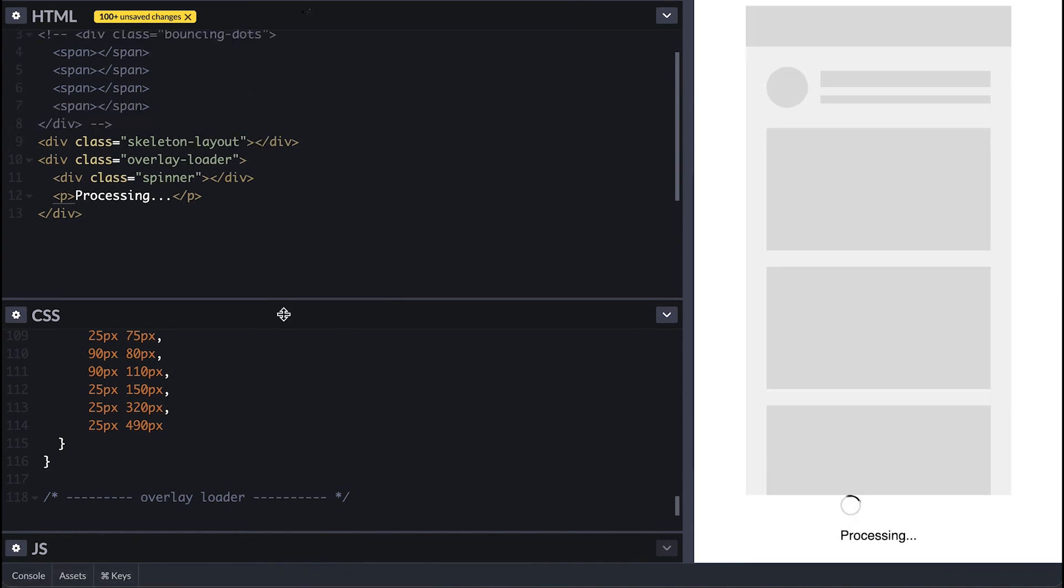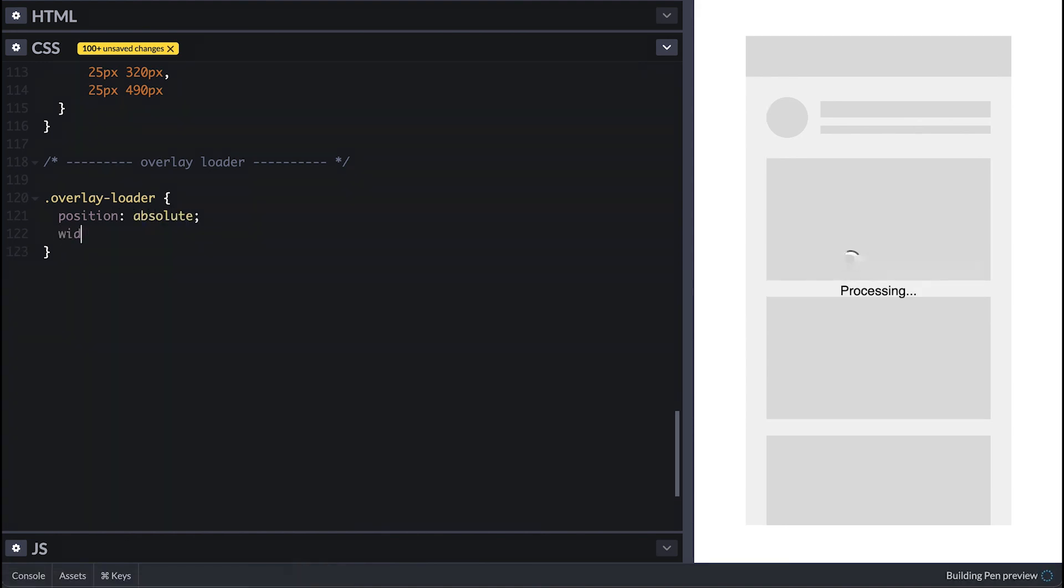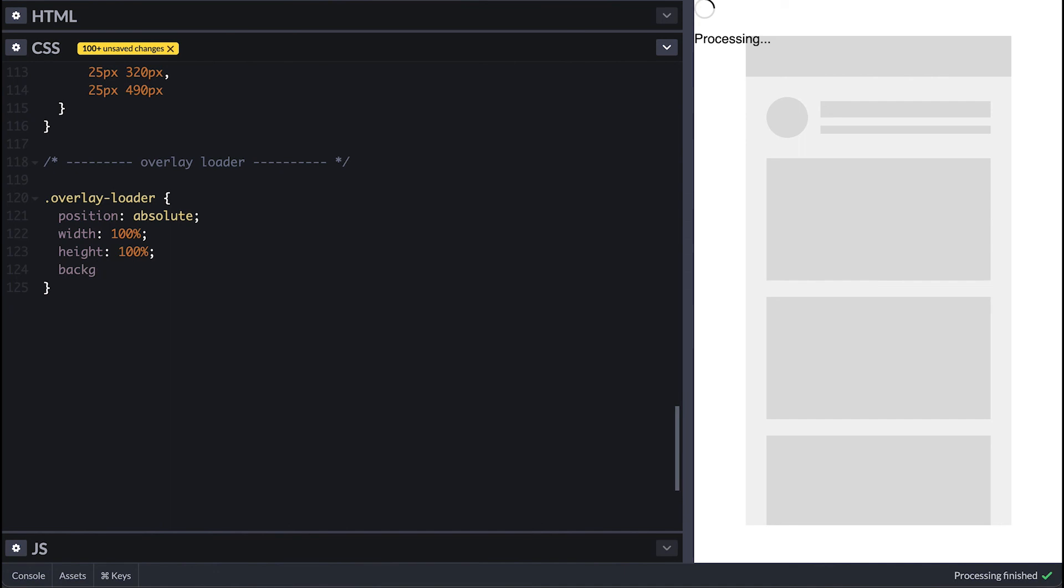To style it I'll absolute position it with width and height of 100% so it fills the container where you put it. I'll give it a dark and opaque background. Again you don't have to give it a background, but it's a good one to indicate that there's something on top of the screen to make it kind of fade away.